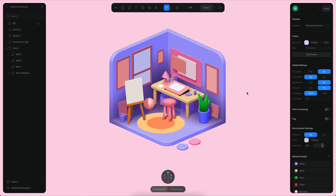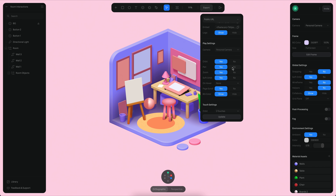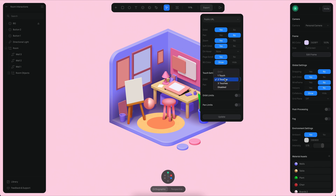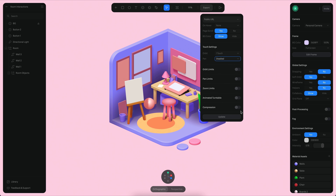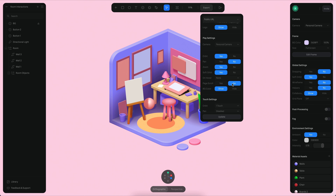One final step is to adjust our properties in the export panel. I want the public experience to have panning disabled. I also want the orbit on touch or mobile devices to only use one touch, so panning will be disabled as well. We will also enable compression and performance mode because we want this to load as fast as possible. We will also disable the patent scroll so there's no conflict on mobile devices when trying to scroll and rotate at the same time.